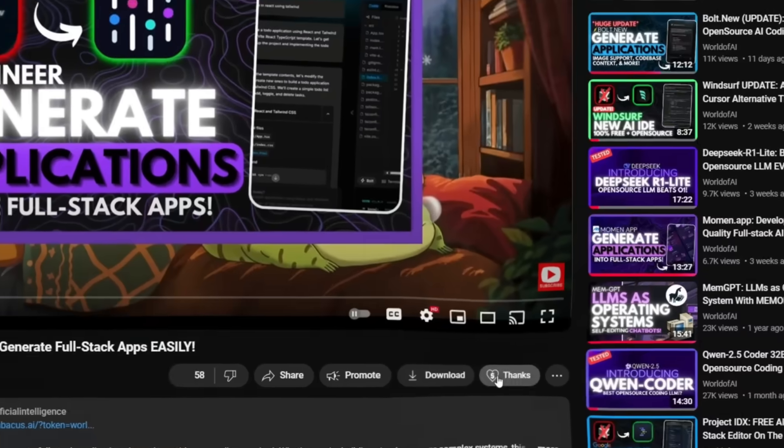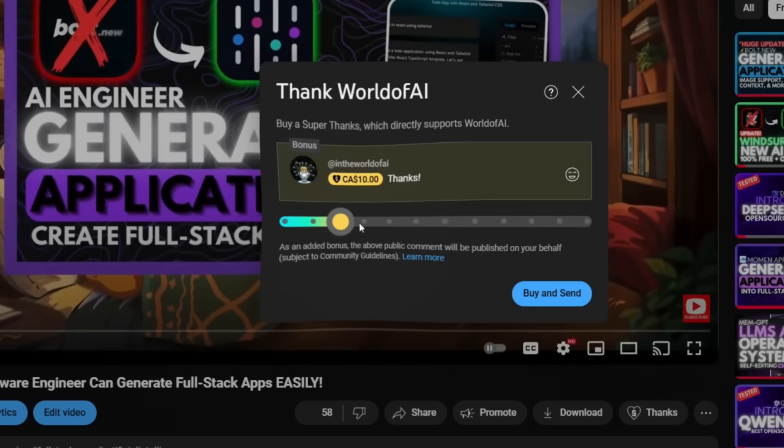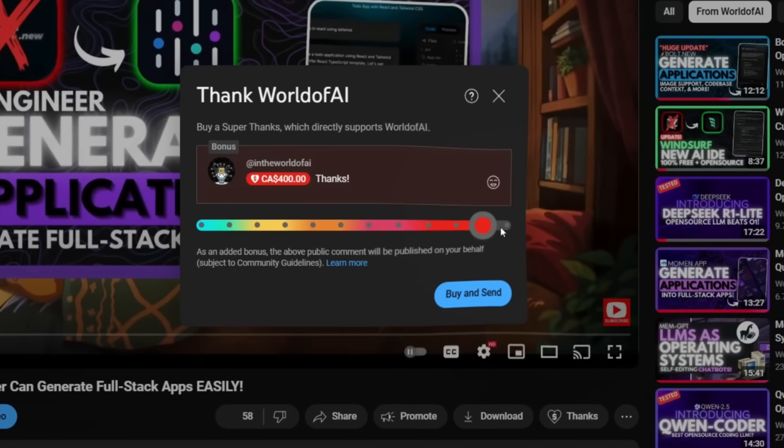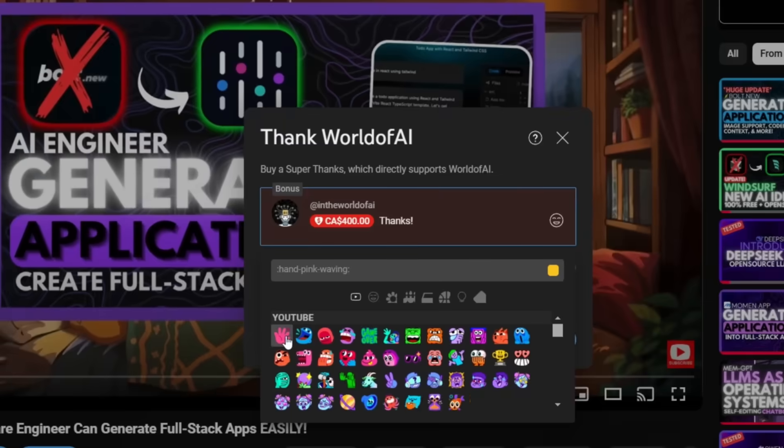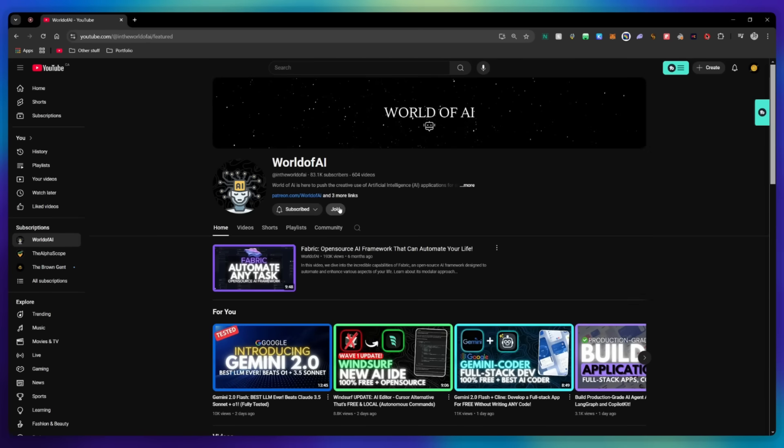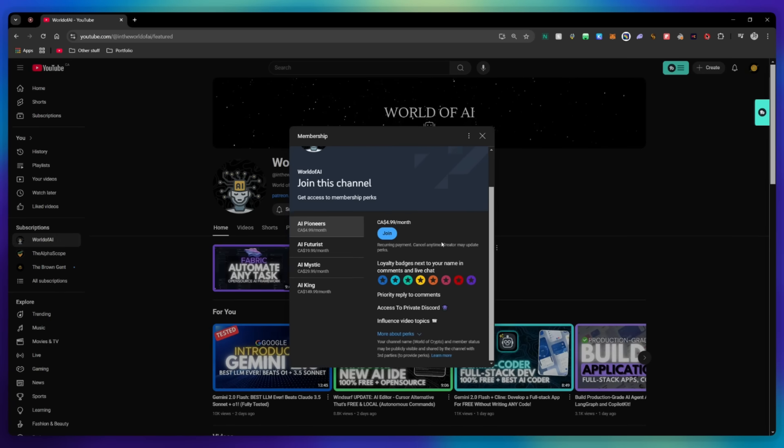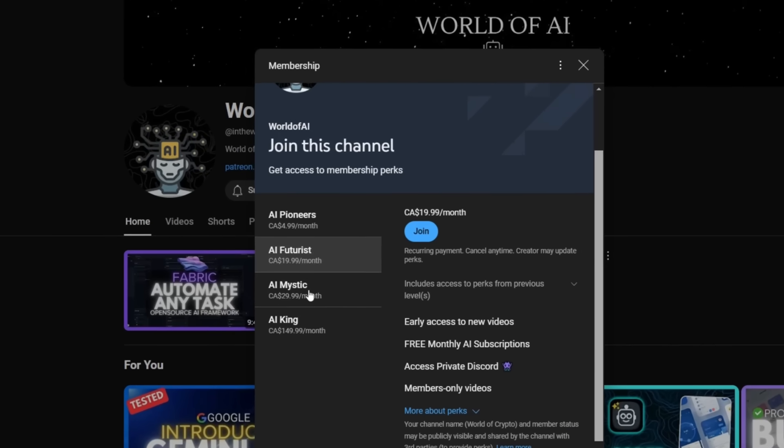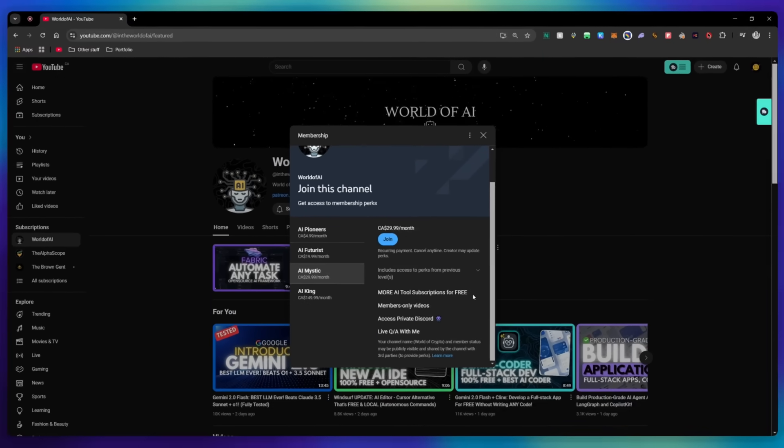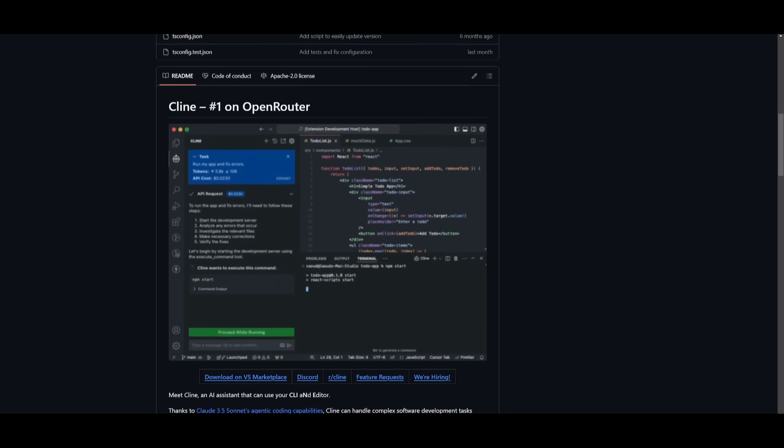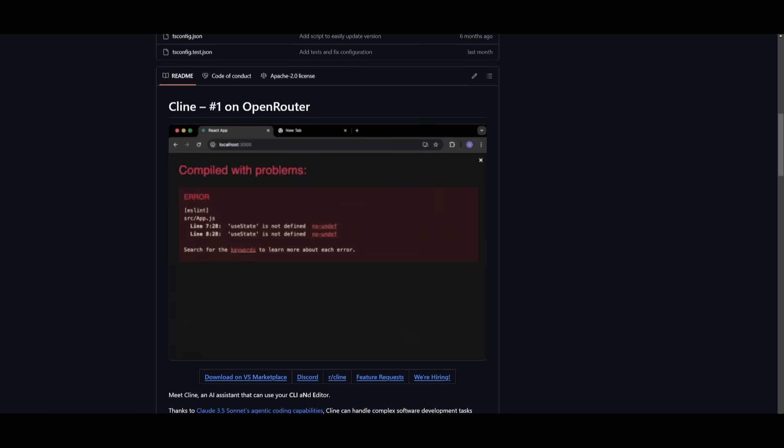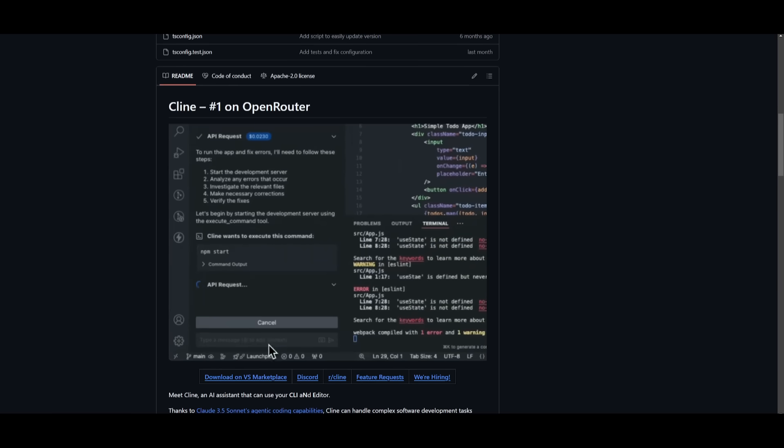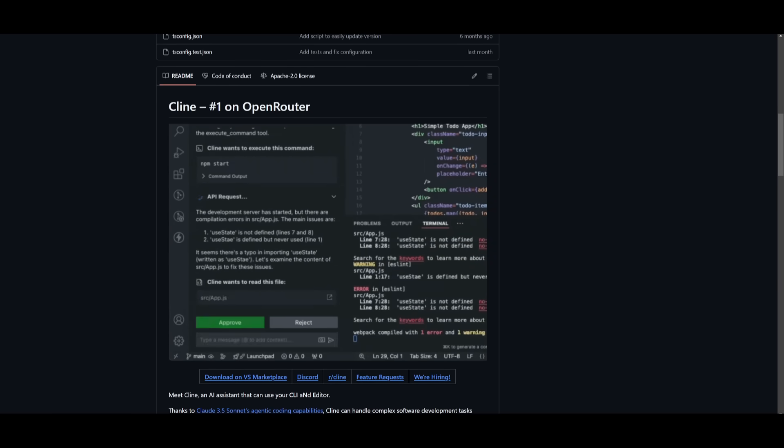If you like this video and want to support the channel, consider donating through the super thanks option below, or join our private Discord where you can access multiple AI tool subscriptions for free monthly, plus daily AI news and exclusive content.